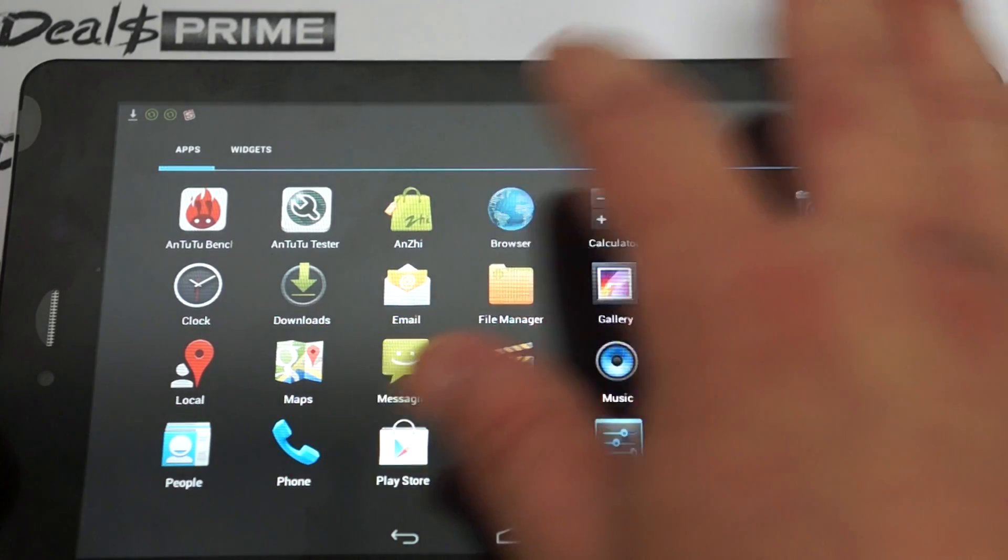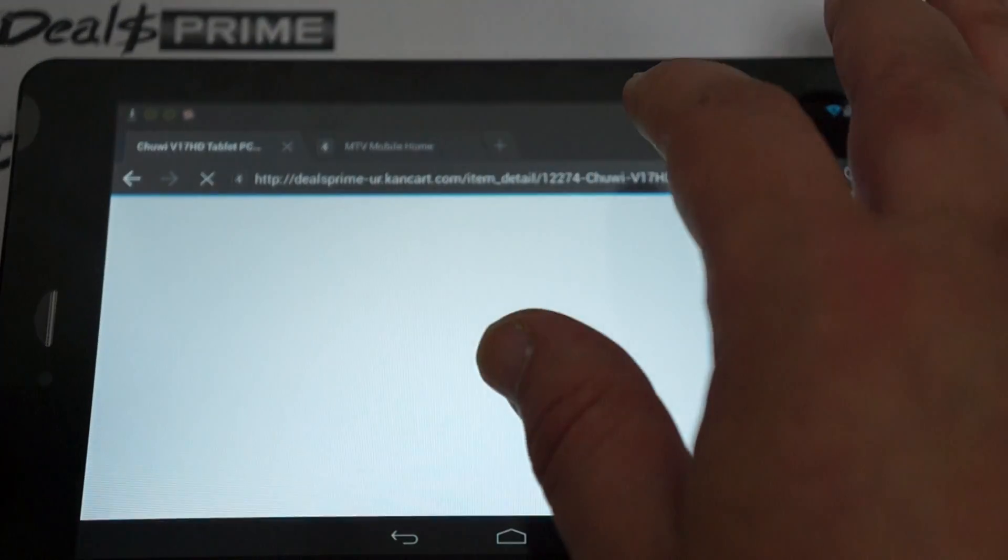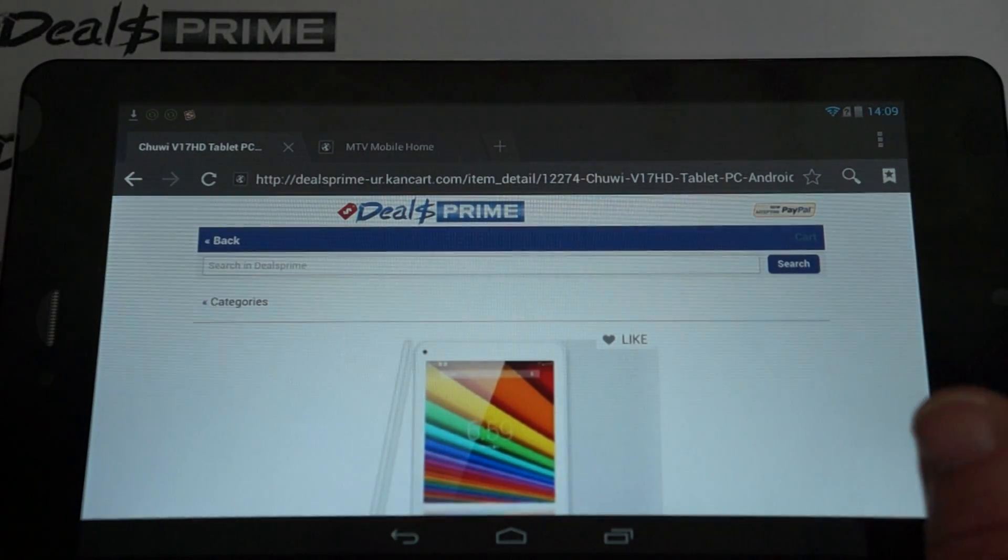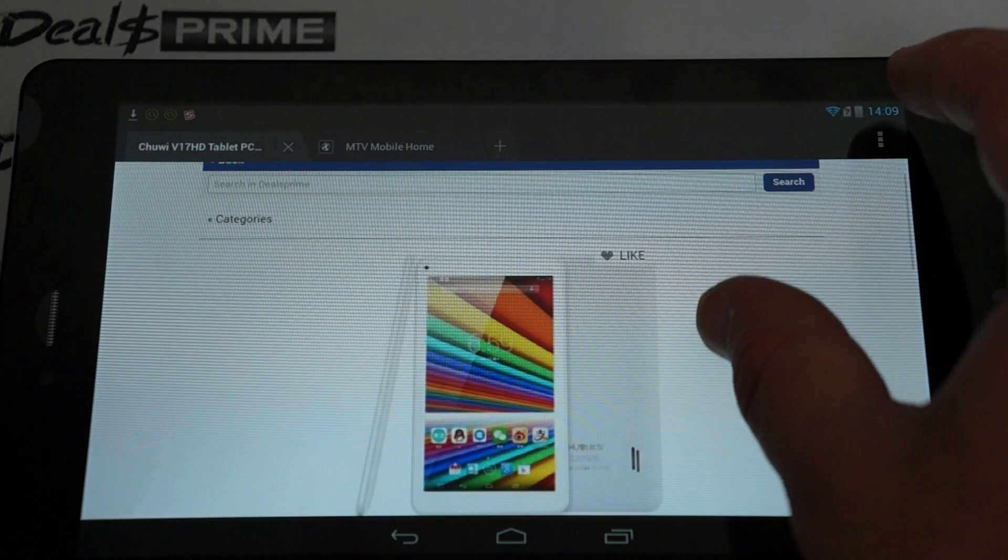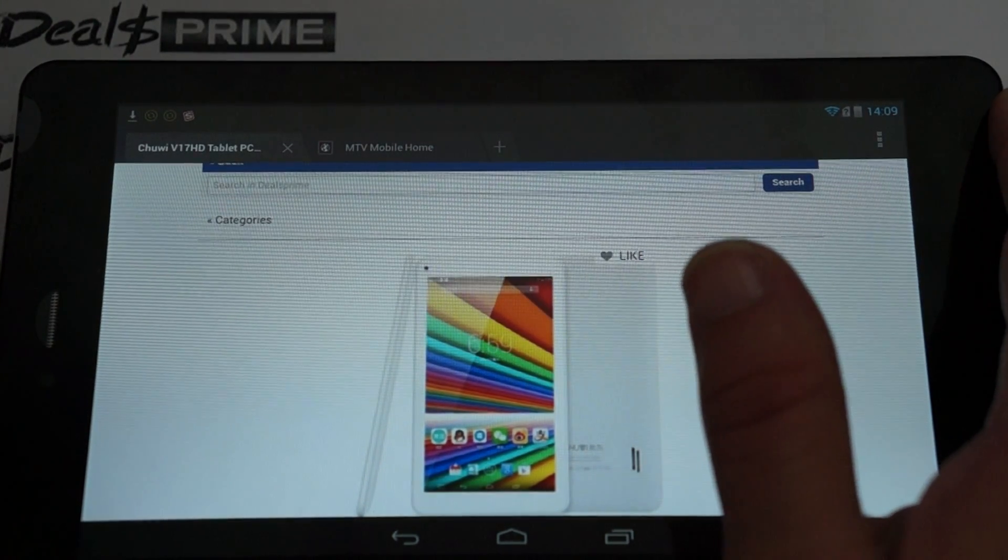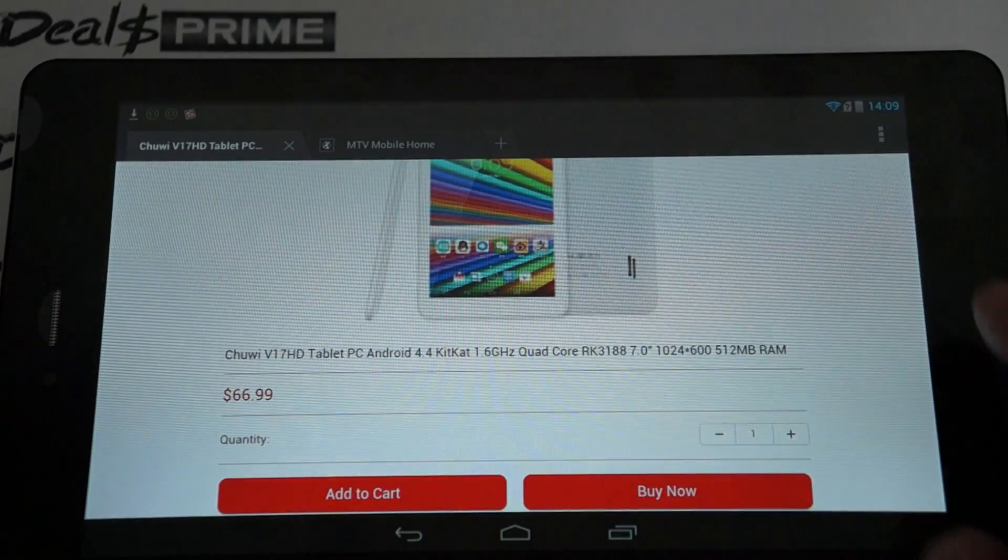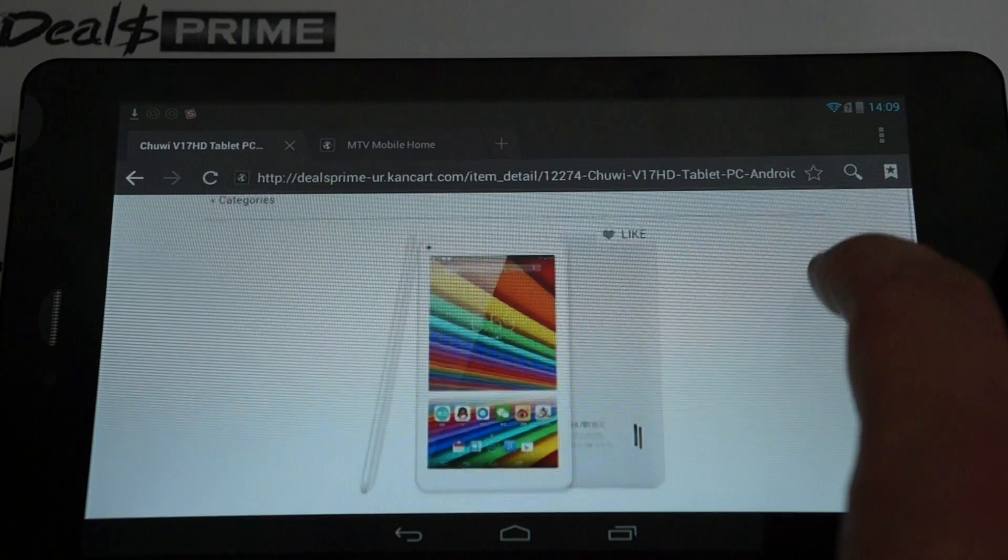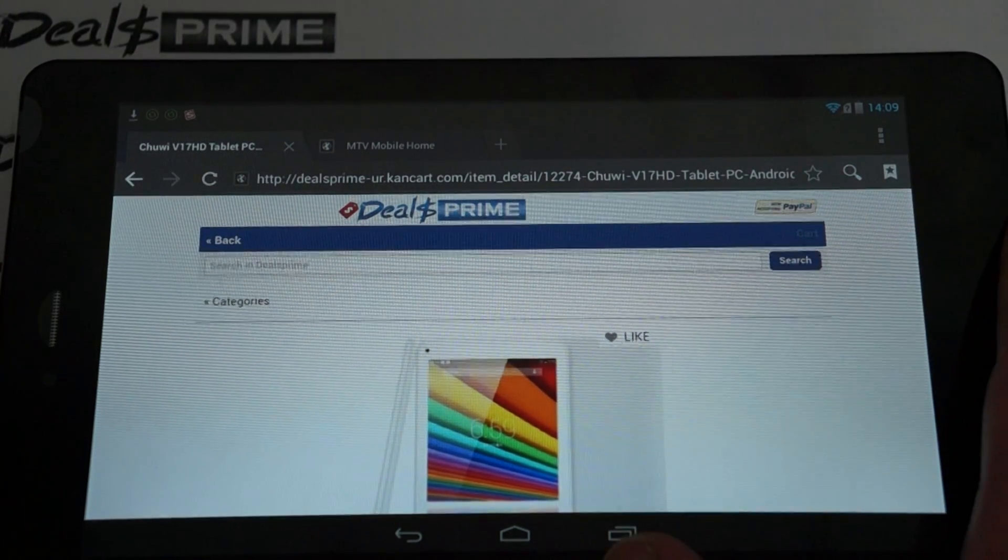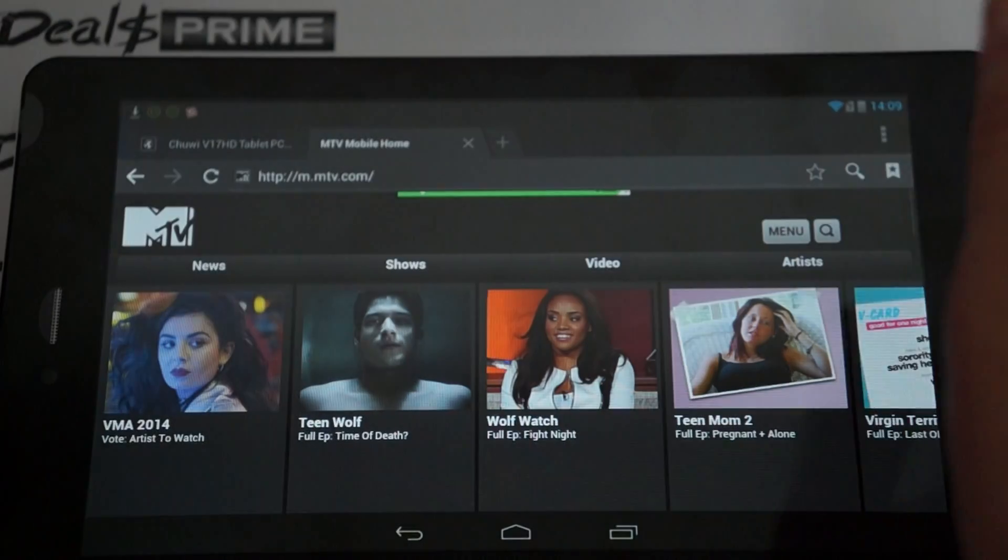We actually went to Dios Prime. The 3G version should be uploaded by now. So you can just do a search for V17HD. And then there will be a Wi-Fi version, which is $66.99. That's what this is. And then the 3G version, I believe, would be about $25 more. So just under $100. Great value for a 3G phone calling tablet PC.